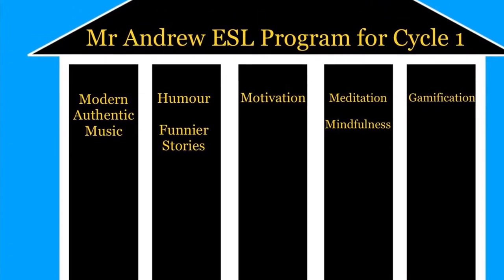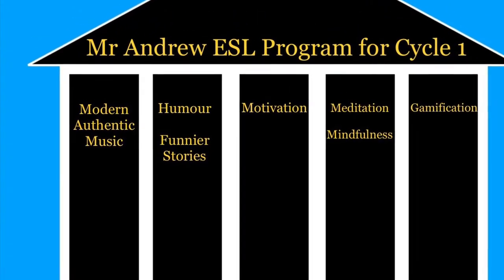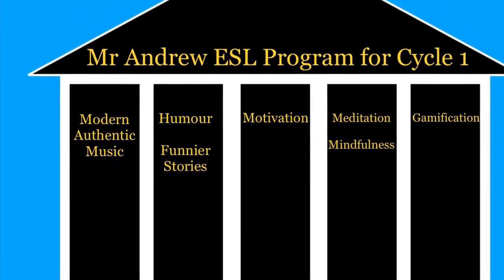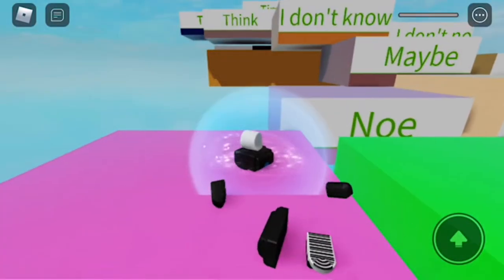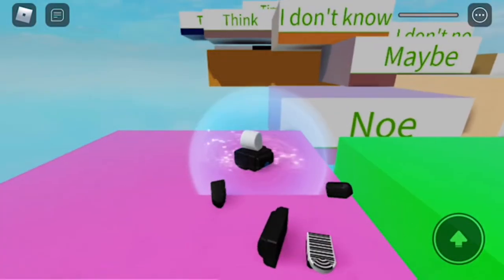Hey guys, it's Mr. Andrew, Mr. Andrew ESL. I want to tell you about our newest invention here at Mr. Andrew ESL Industries.